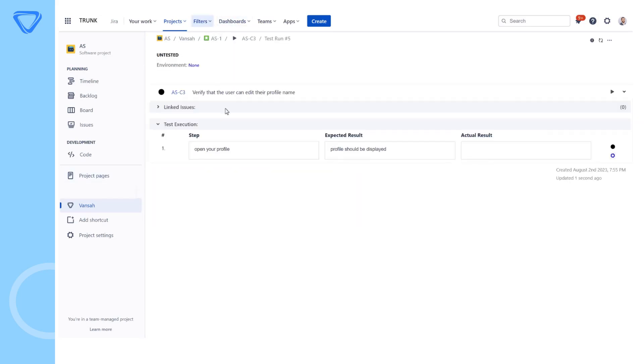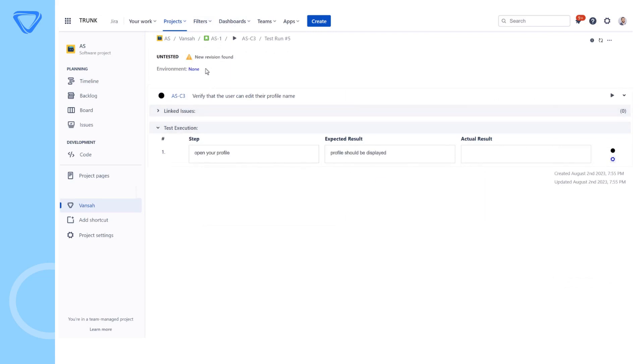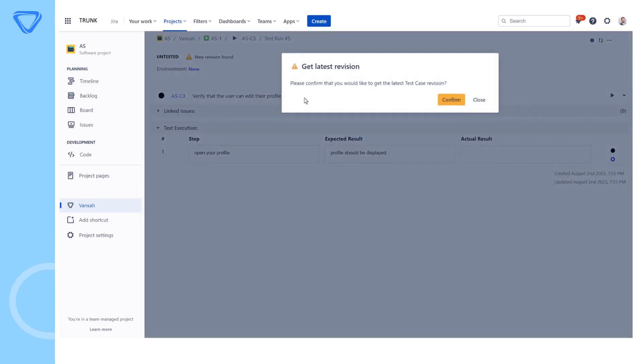Vansa provides a warning message to indicate when a test case has been revised. If a new revision to a test case is available,